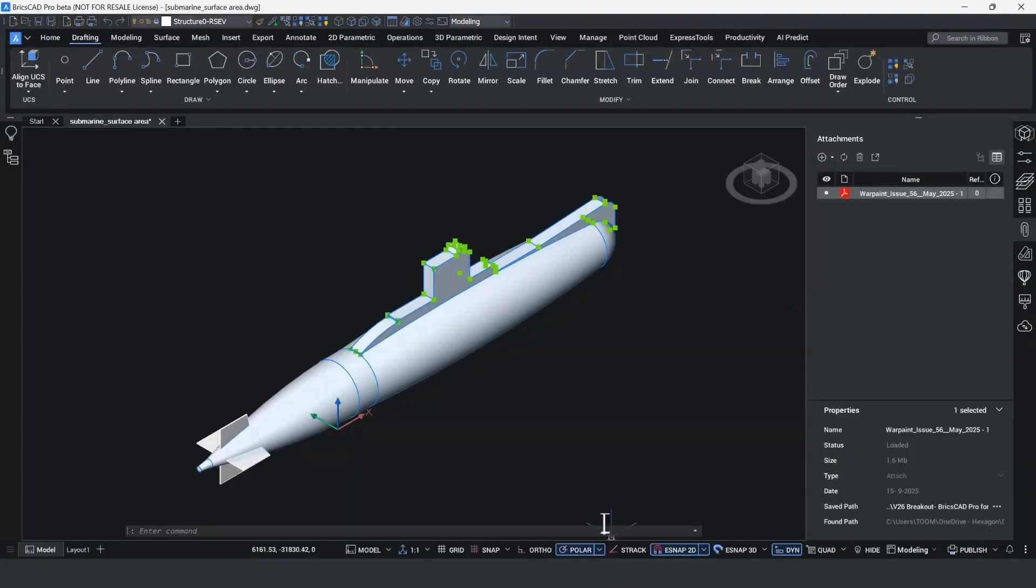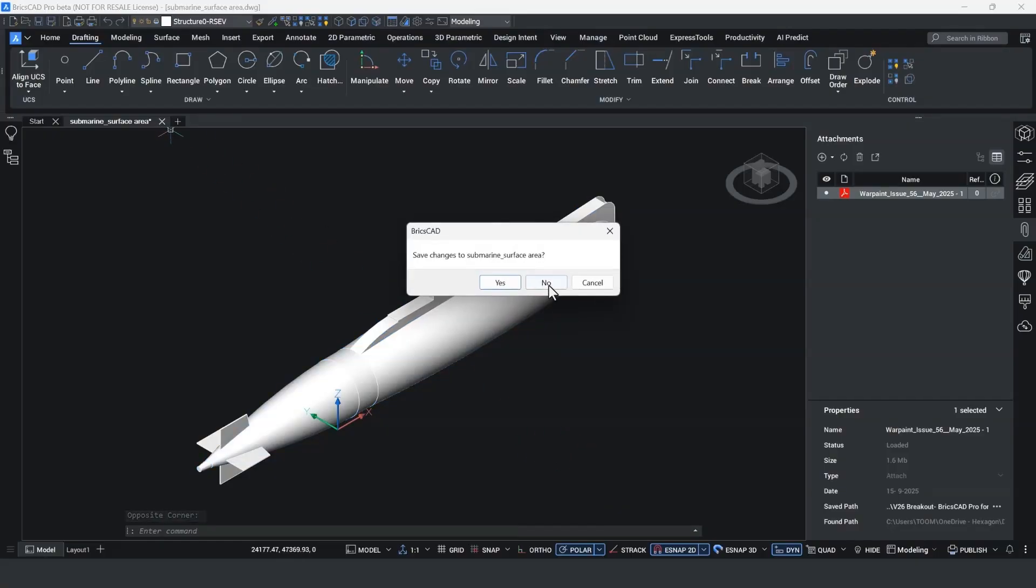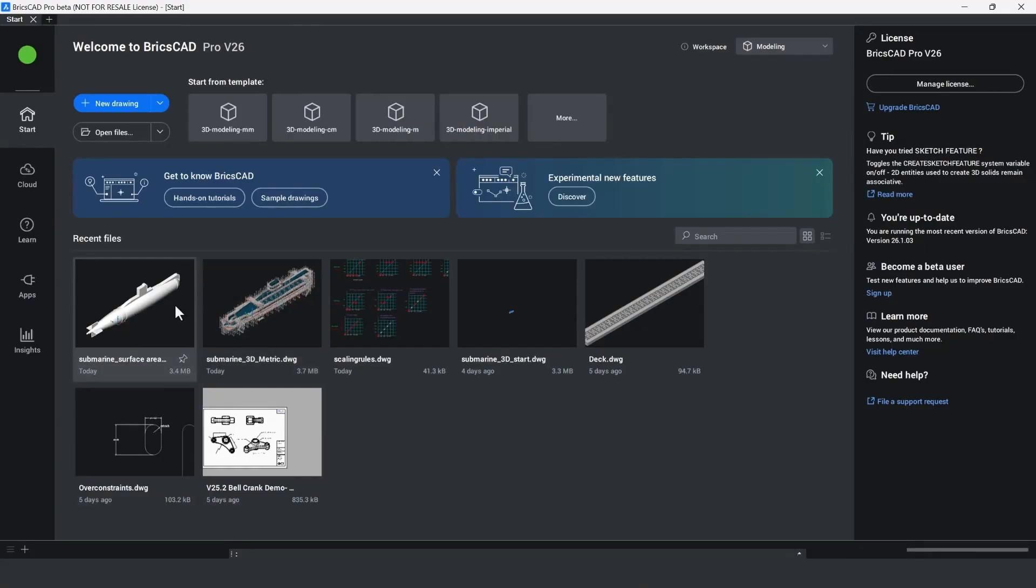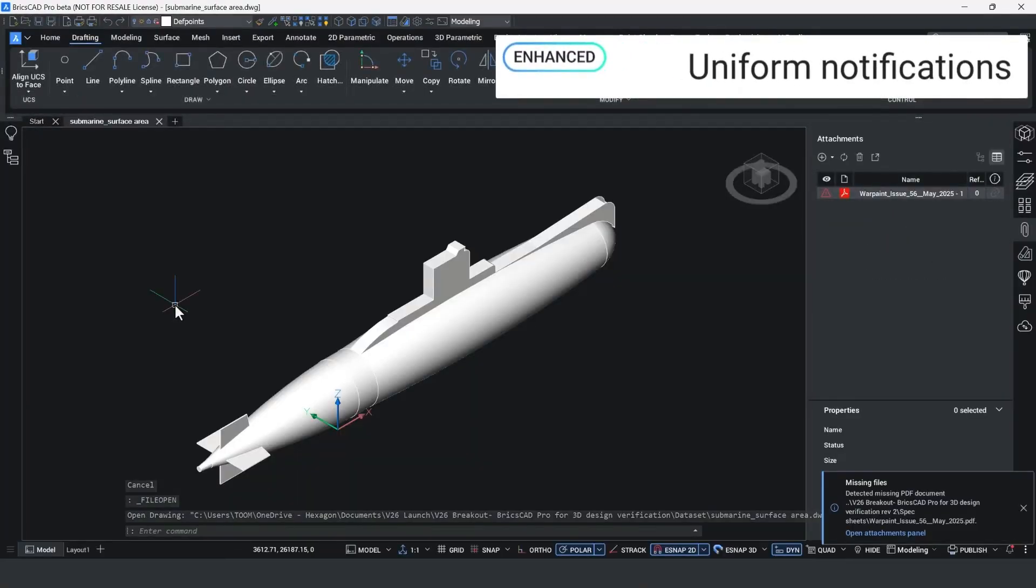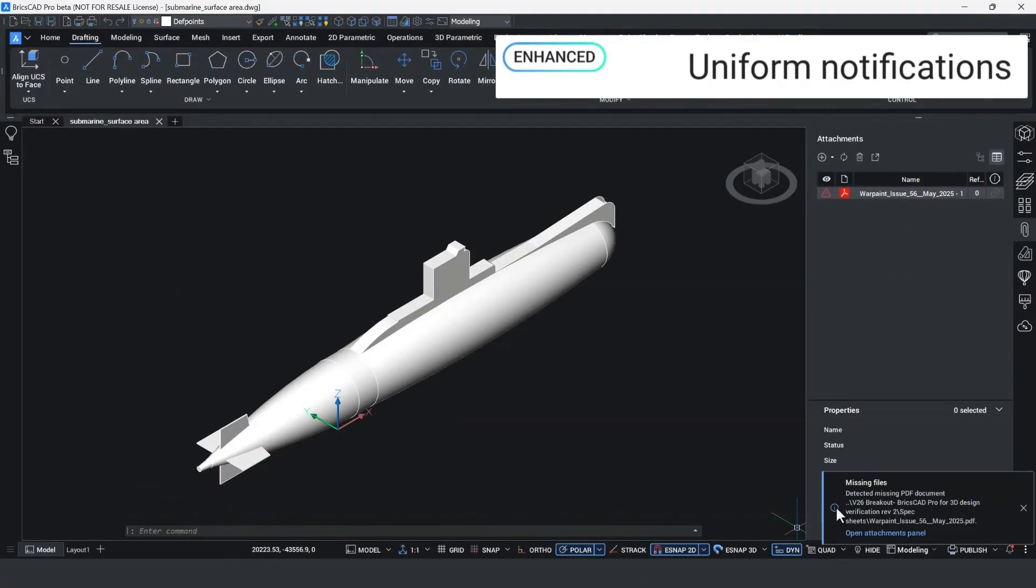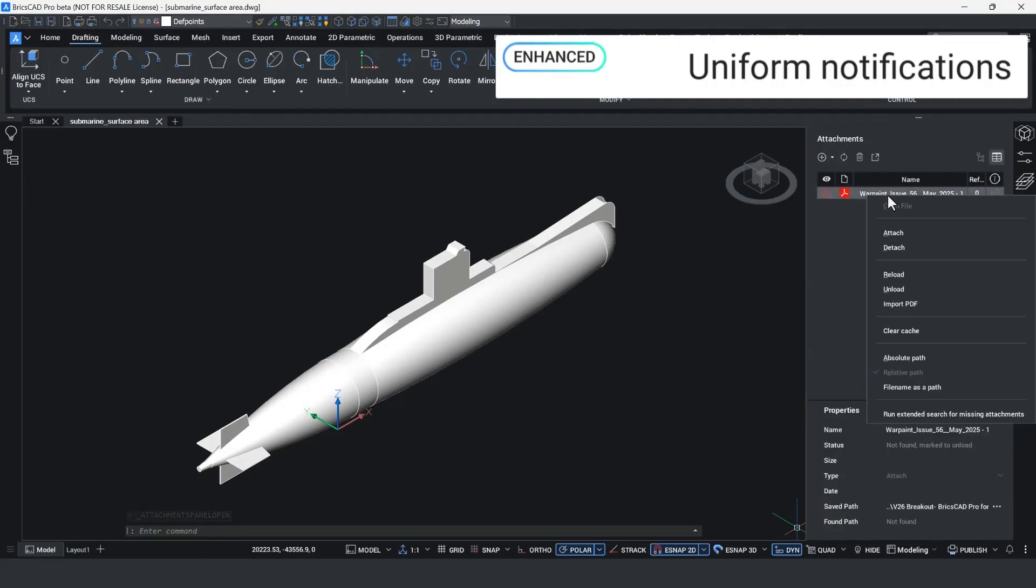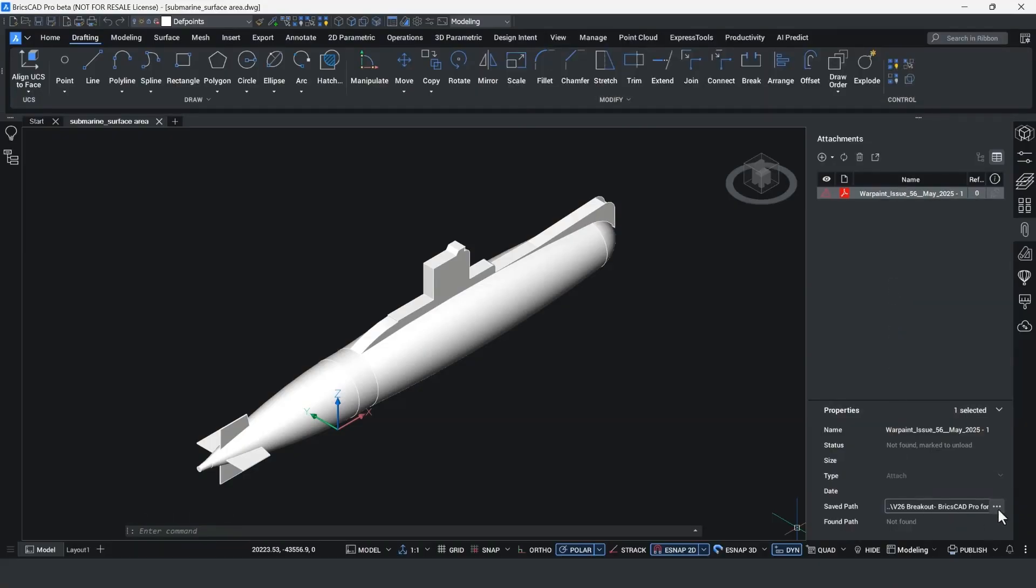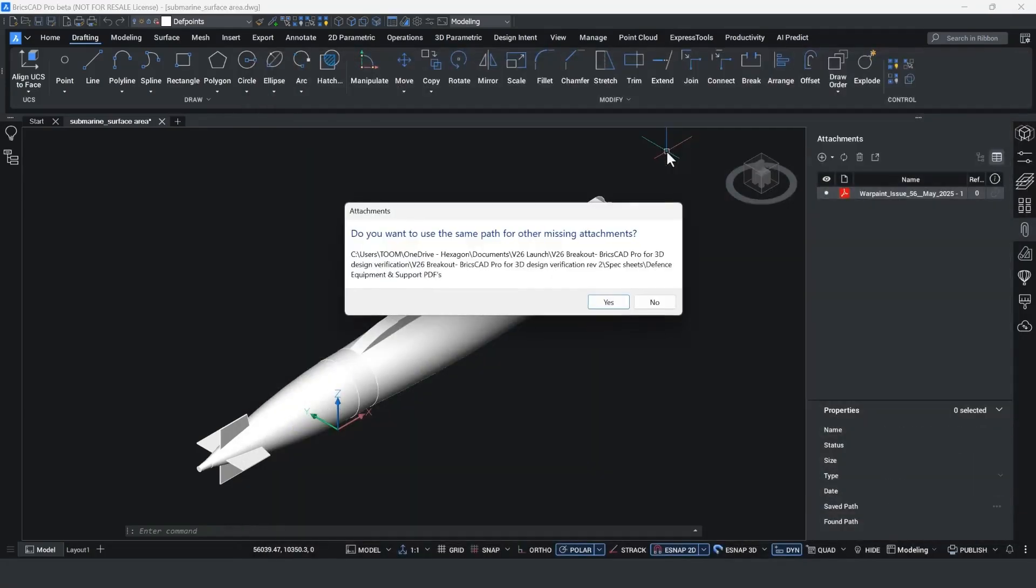While I was away, my colleague decided to reorder some of the folders on the network, and when I open this file, I can see that the link is now broken. In BricsCAD v26, we've made great improvements to the notification dialog box where you get a single concise messaging type for all in-application messages and warnings. I can try and reload the document, but if I still can't find it, I can browse and reattach the document into the DWG file.